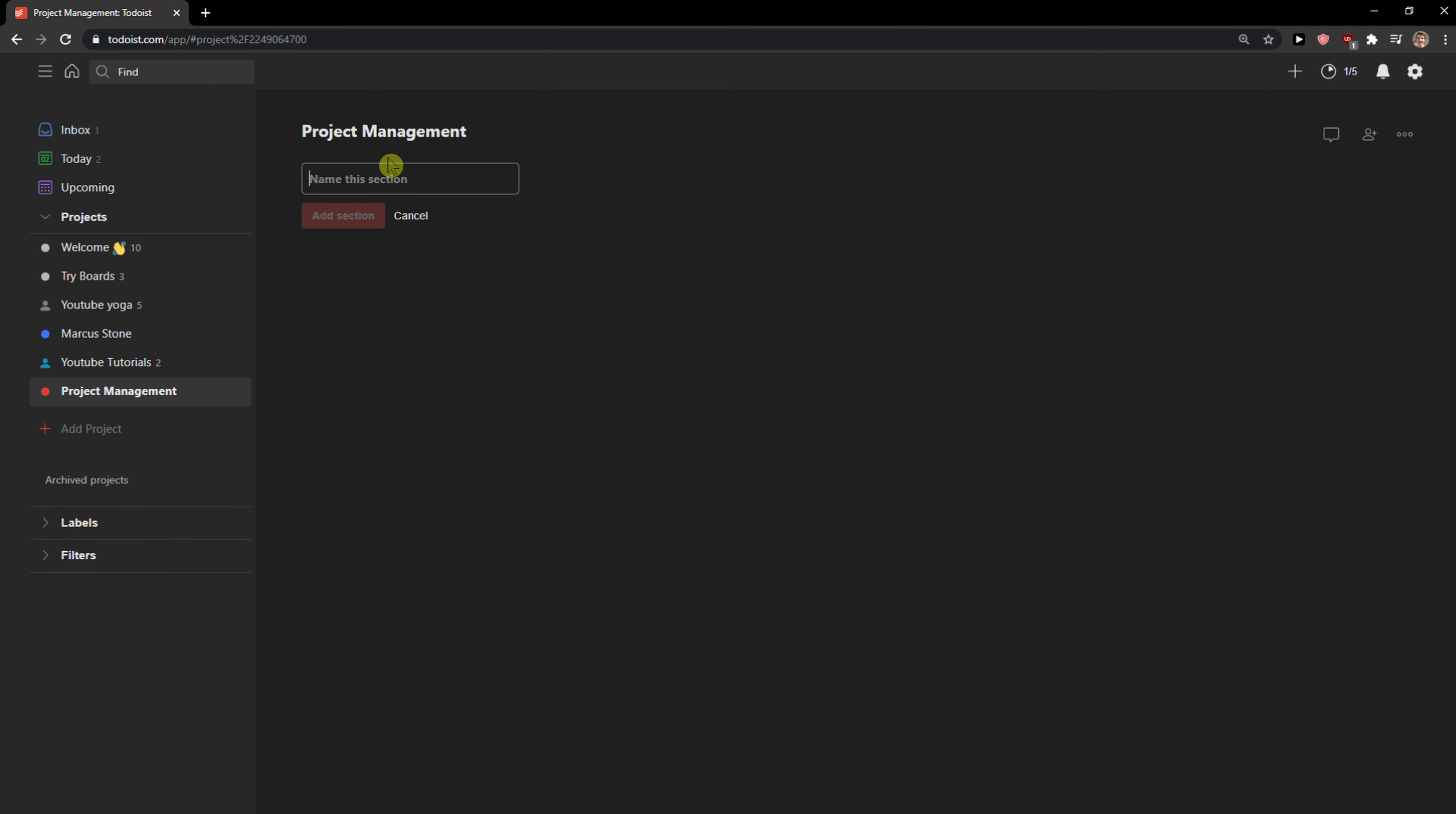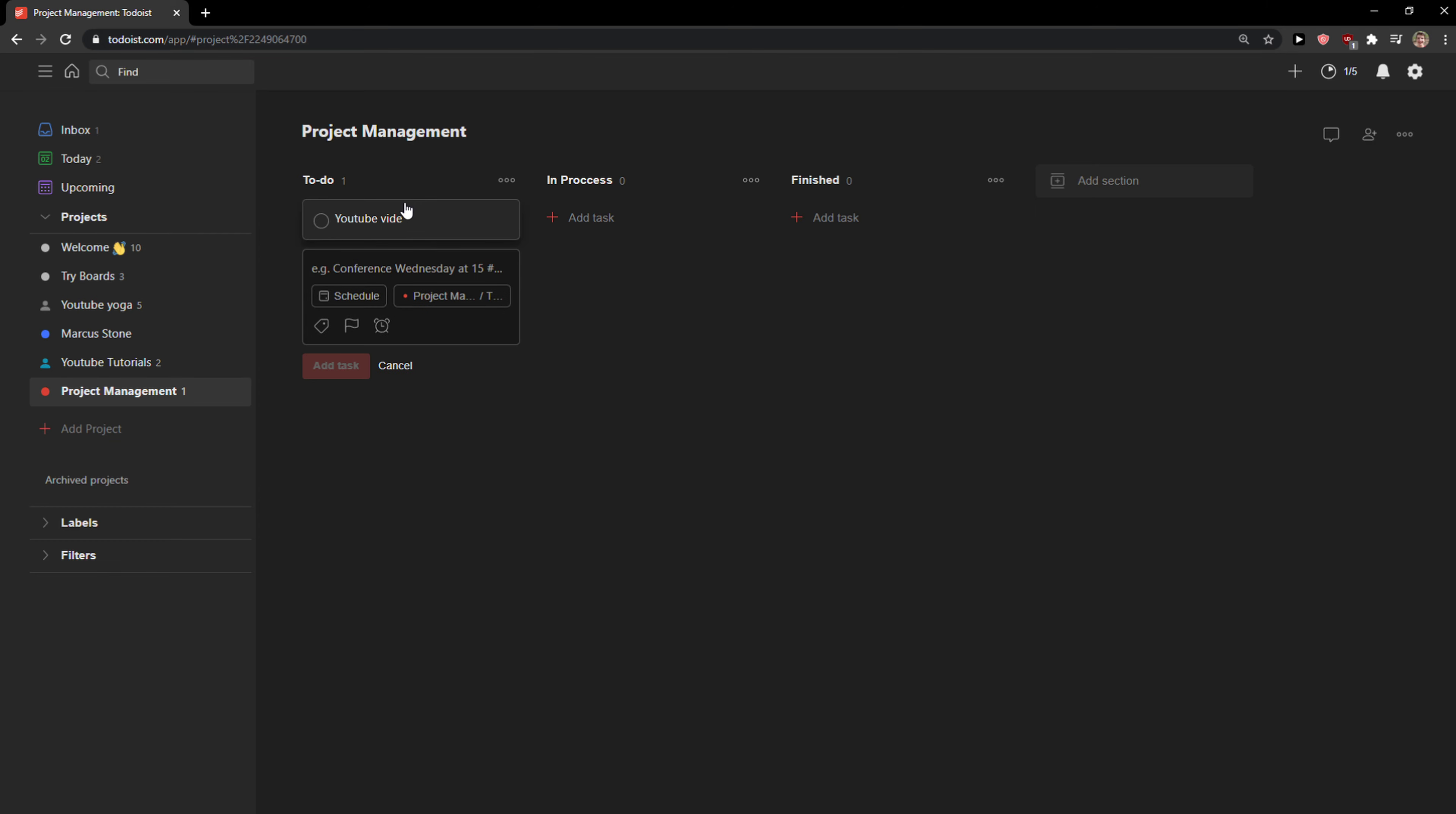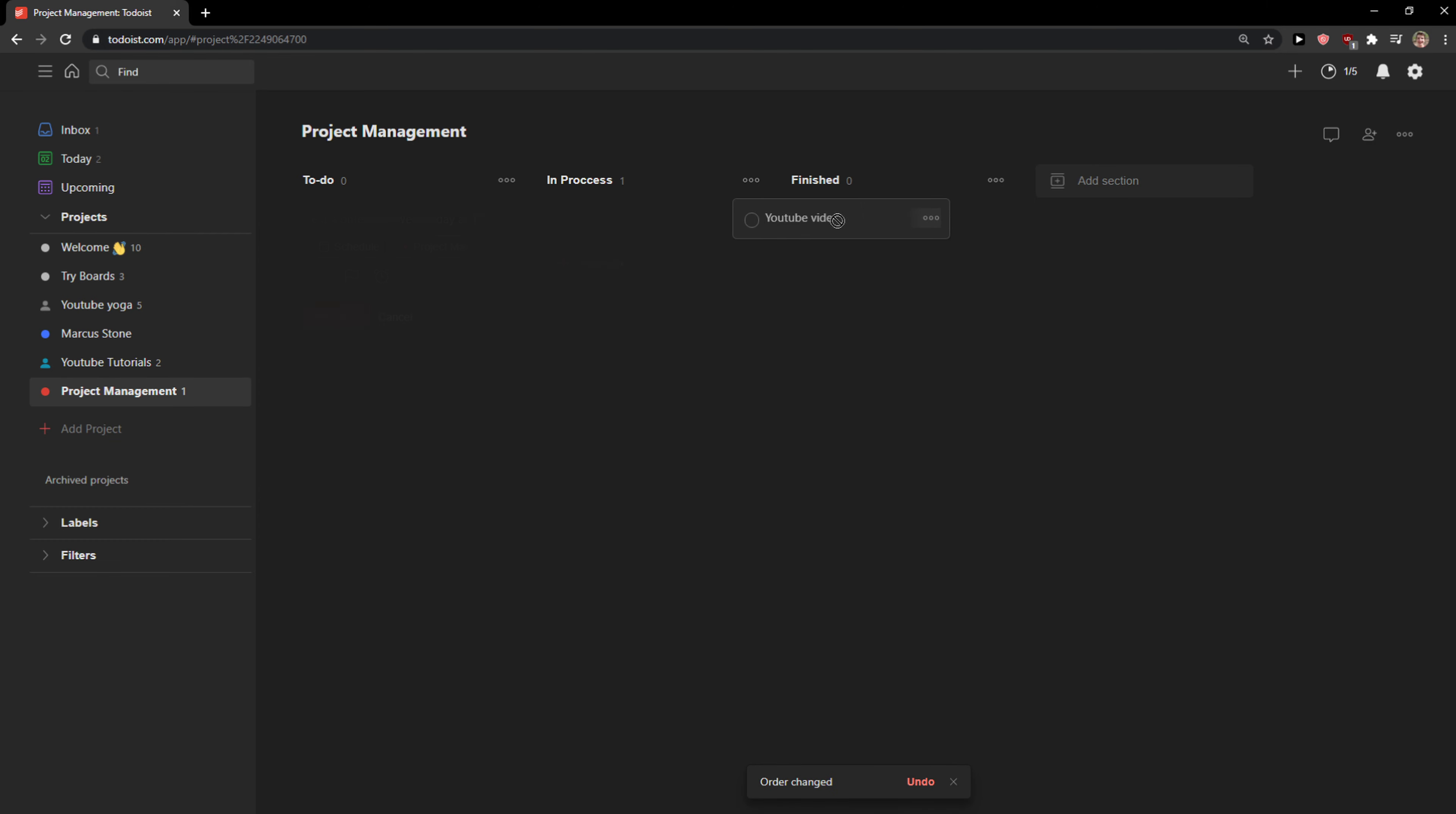Now you can simply name the section. Let's go. To do. Then we can add new. In process. And then we can go finished. And you can simply create a task here. So let's go with the task. YouTube video. And I can simply move it in process. And then finished. And voila.